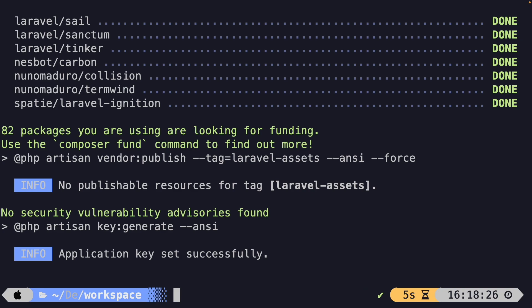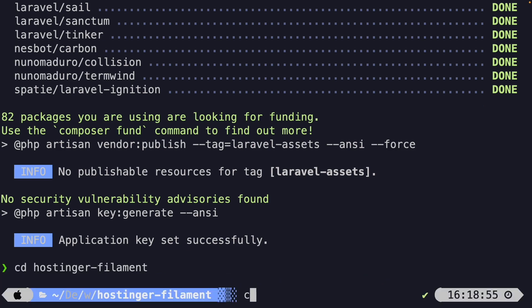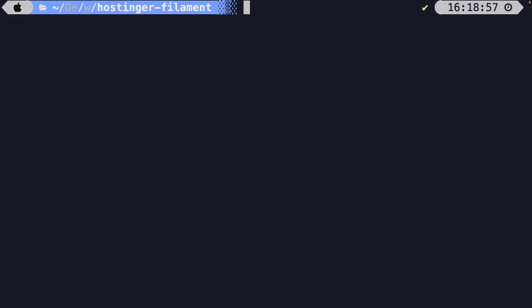The installation process has been done successfully. We do need to change directories into our newly created project, since filament.php needs to be installed right inside of it. So let's change directories through the cd command, where we need to change directories into our Hostinger-Filament project. So let me write down clear. All right.